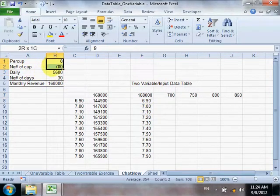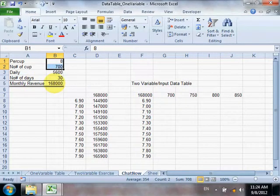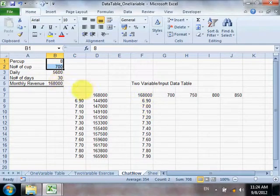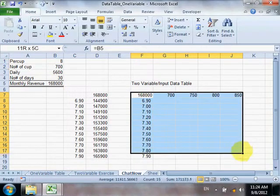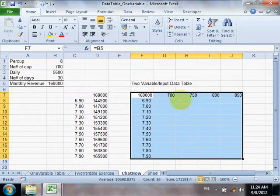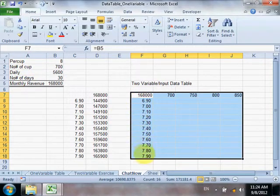Whatever you change here will also affect your final money revenue, because when your per cup price changes and also your number of cups changes, your money revenue should change. This row is represented by number of cups, and this column will replace per cup.